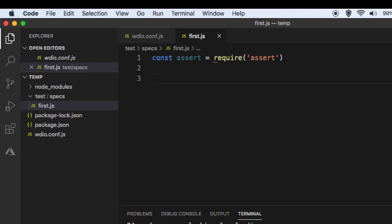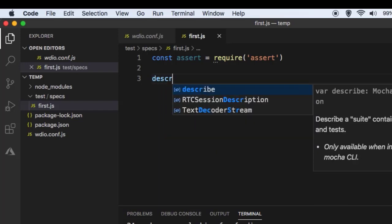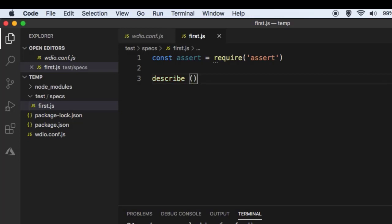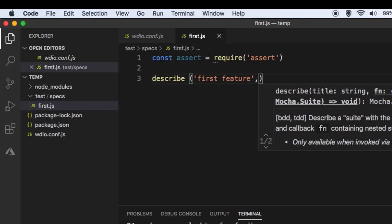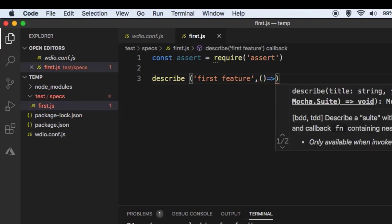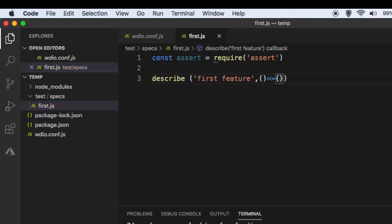Next we are going to use syntax that is compatible with the Mocha testing framework, because we are using Mocha under the hood. In Mocha we have a function called describe, and here we can put say 'first feature'. There is a callback for this function — this is the arrow syntax to create a new function and this is the function body. In here we can have multiple tests.